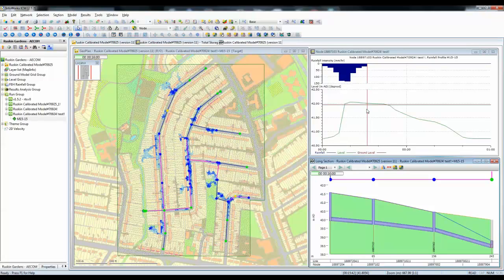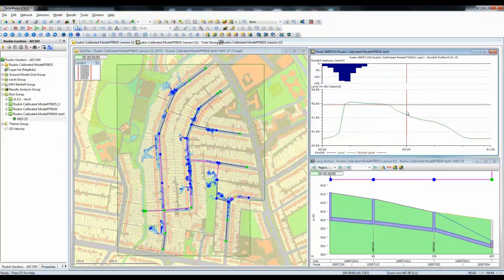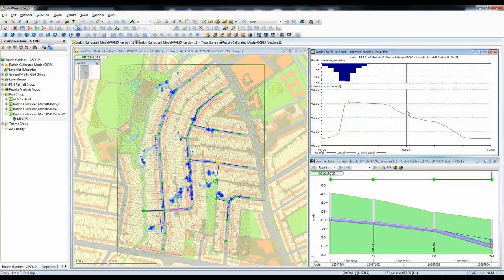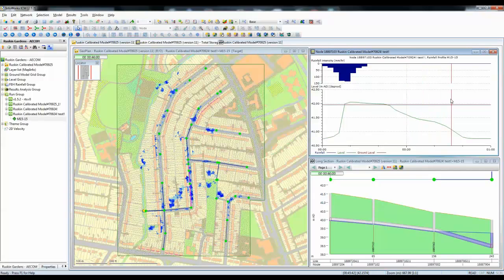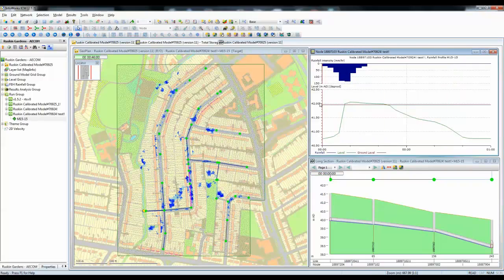Alternatively, we can actually grab the red line — the red time bar — and take it to any particular place that we want. So in this case taking it to 30 minutes into the simulation, 45 minutes into the simulation, or right back to the beginning of the simulation.